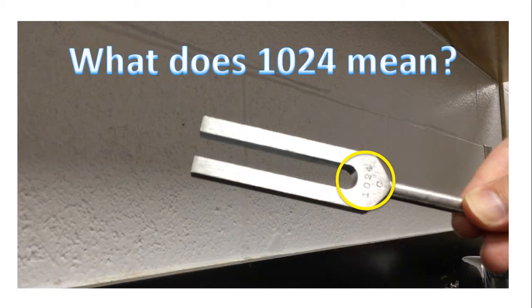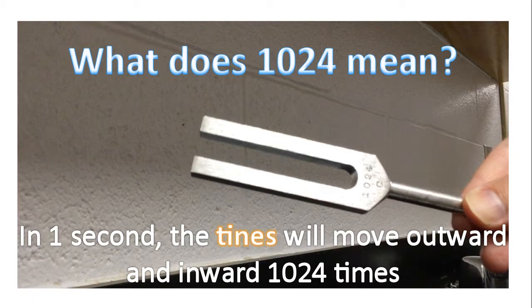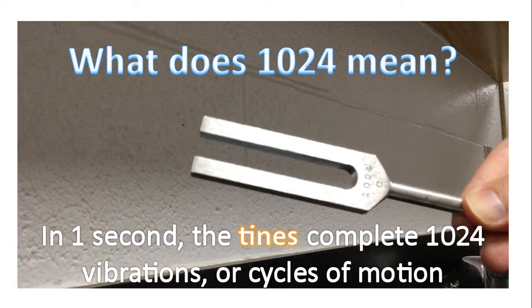So notice on this tuning fork it says 1024. What does that actually mean? Well, in one second the tines will move outward and inward 1024 times. Or in one second the tines will complete 1024 vibrations, or cycles of motion.